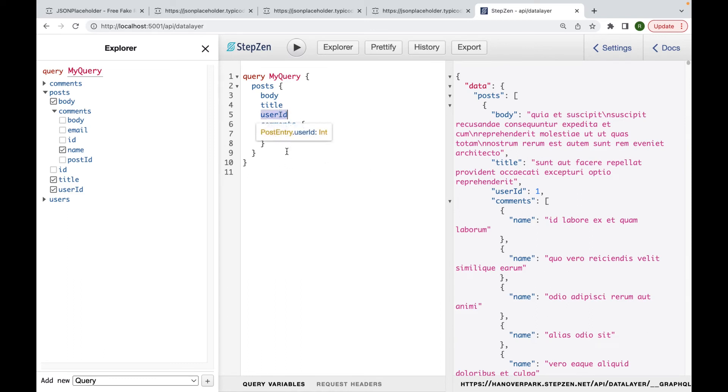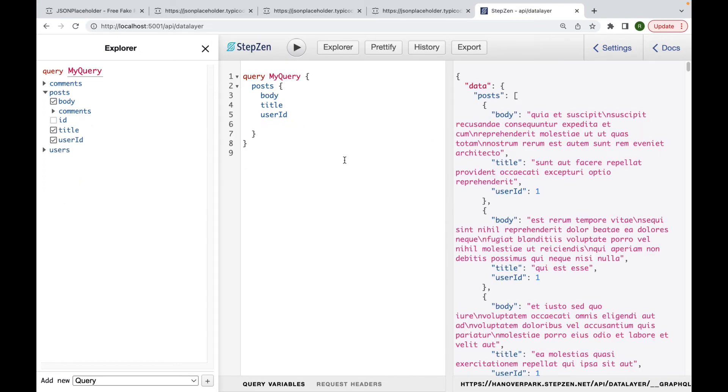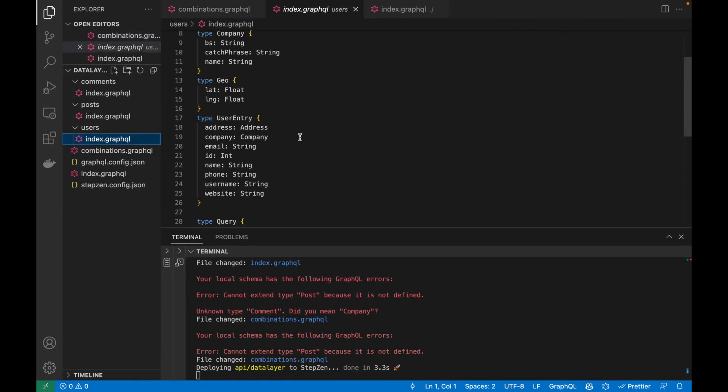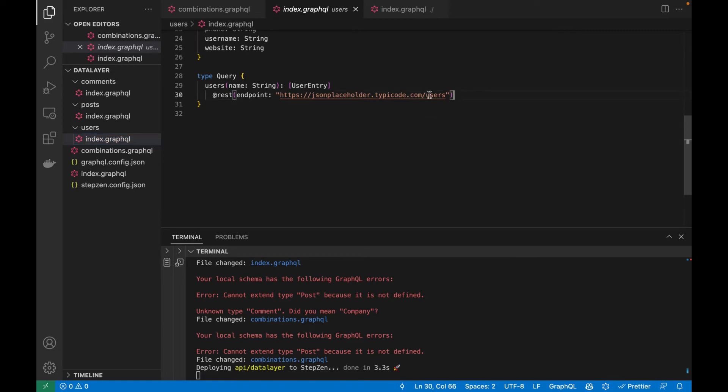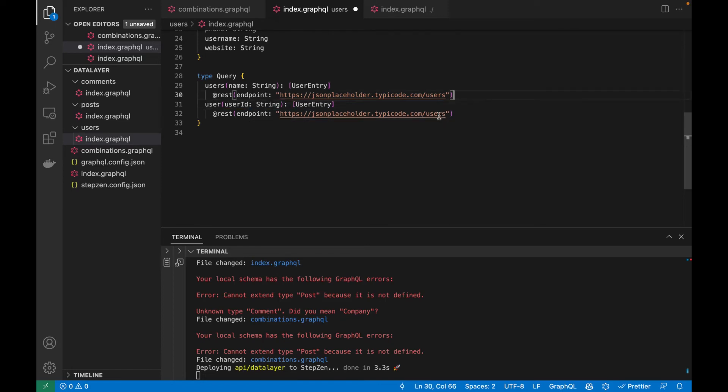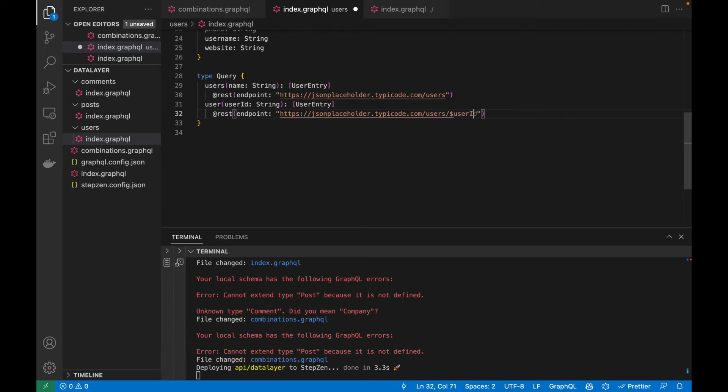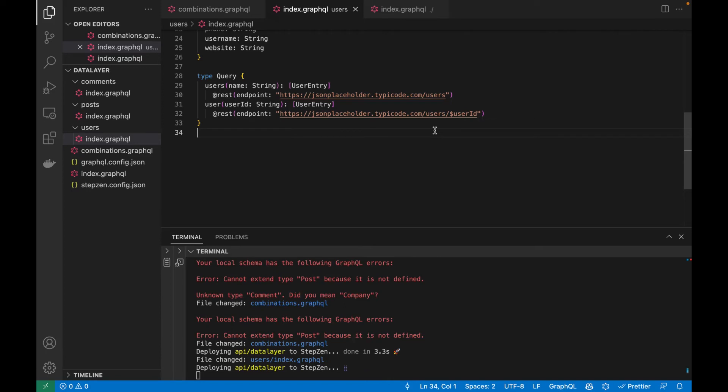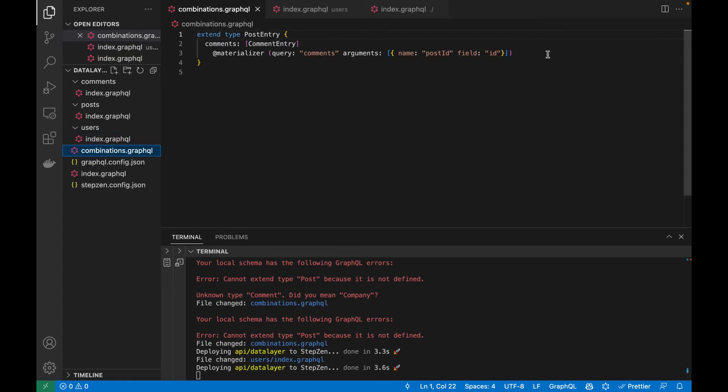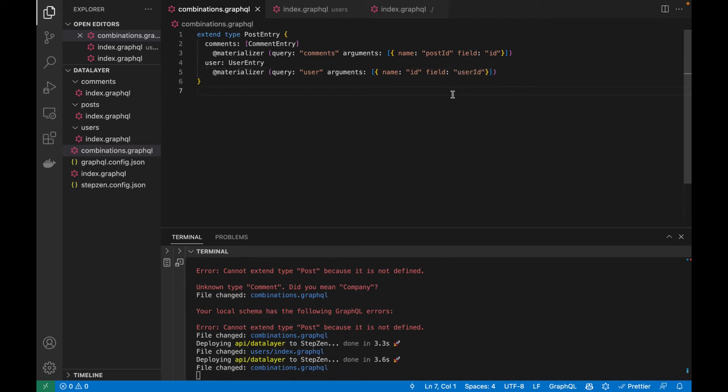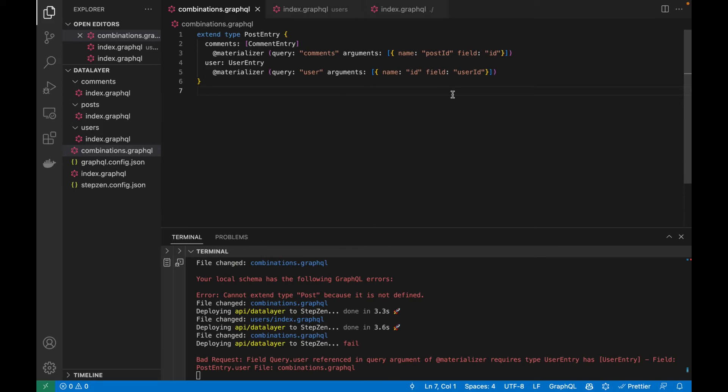So finally, what I want to do instead of getting a user ID. Instead of getting a user ID, I also want to get the user with that ID. For this, I go back to my code and inside users, I actually will be creating a new query to get the user by ID. So let me get a single user like this. Change this into user ID. And then append it here. So using the dollar sign, I can append the user ID there and then just save it. So this allows me to get a single user instead of a list of users. If we go back to combinations, I can also add the user information here. So let me type this user. Let's return user entry this time. And then use the materializer and link it to the user ID field. If I save this, it will redeploy this to Stepsen's Cloud.